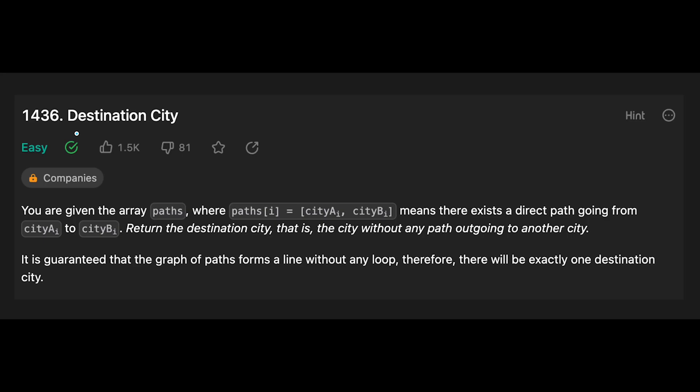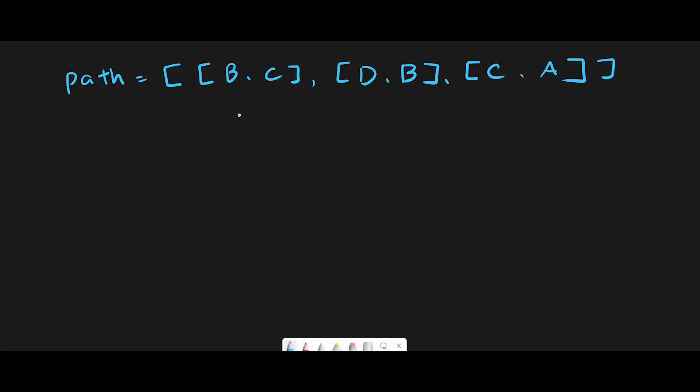Hey everyone, today we are going to solve the LeetCode question Destination City. Let me explain with this example. So we know that we have the same number of start cities and end cities.